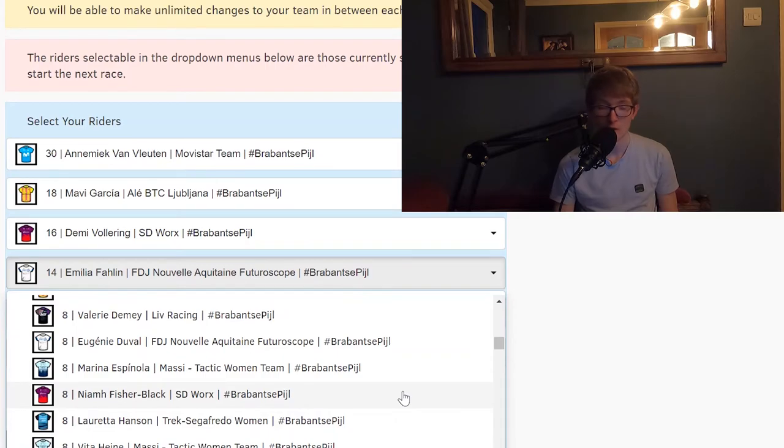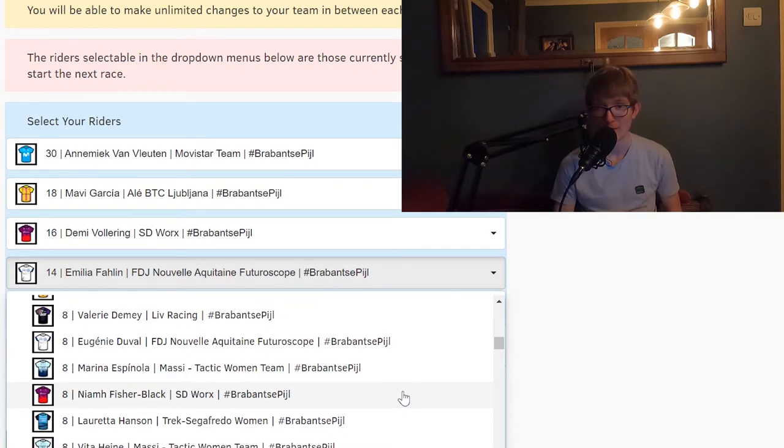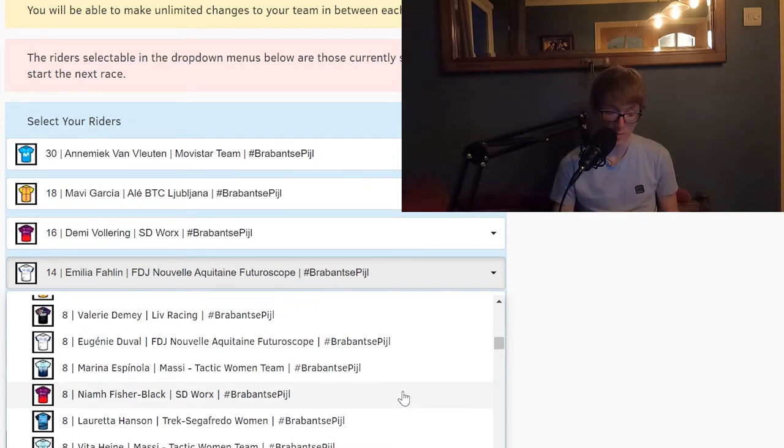She did well on the women's Giro Rosa last year, so just another one on your list if you need an 8-pointer.